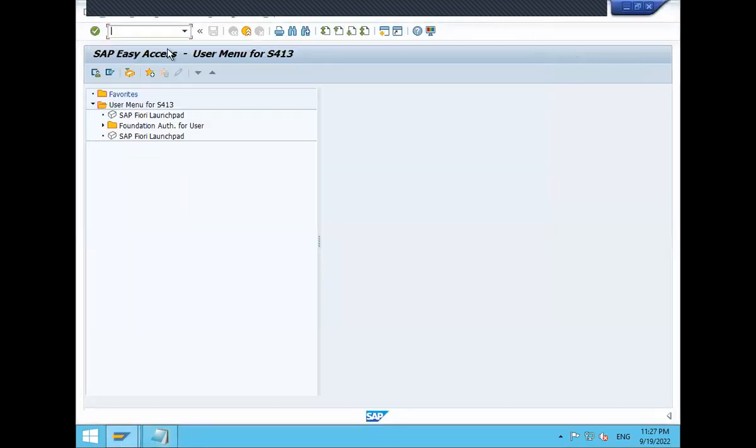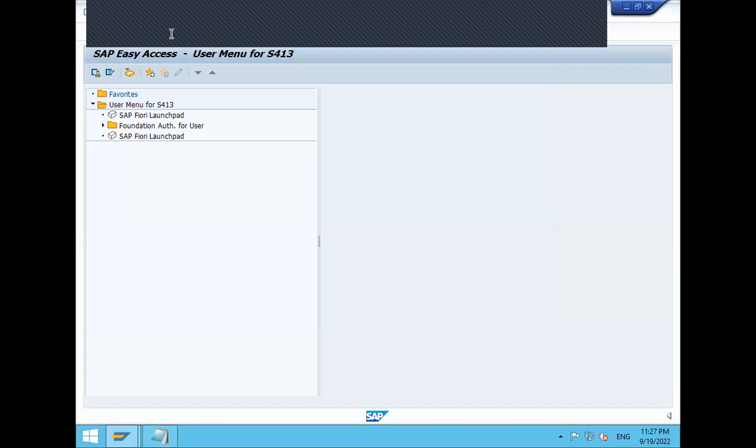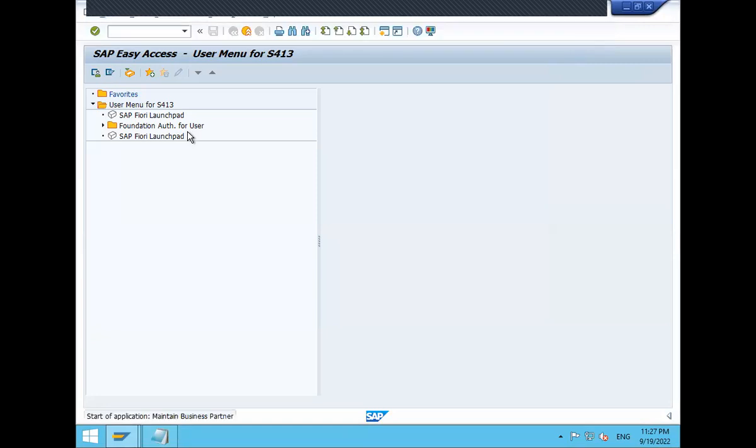This is my live system. Let us go to BP. Transaction code BP. P for business, P for partner. Let us enter.